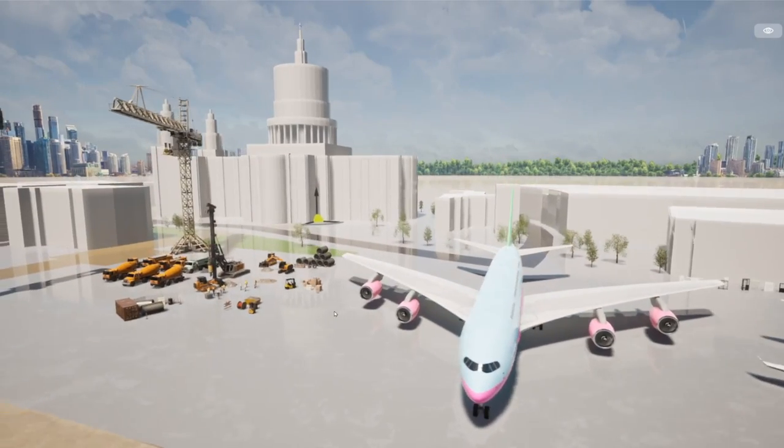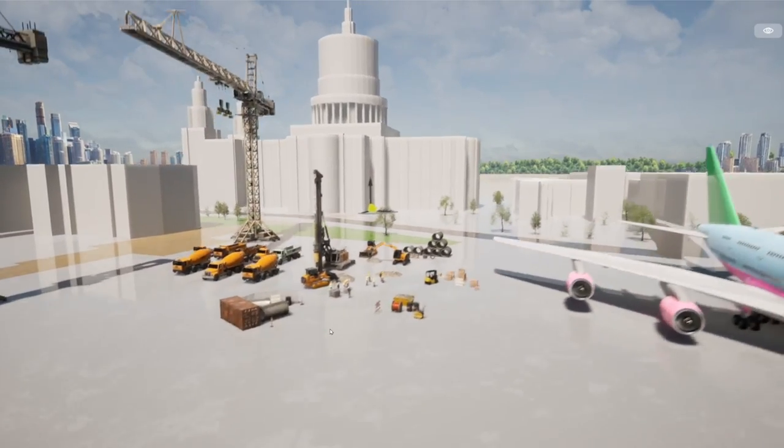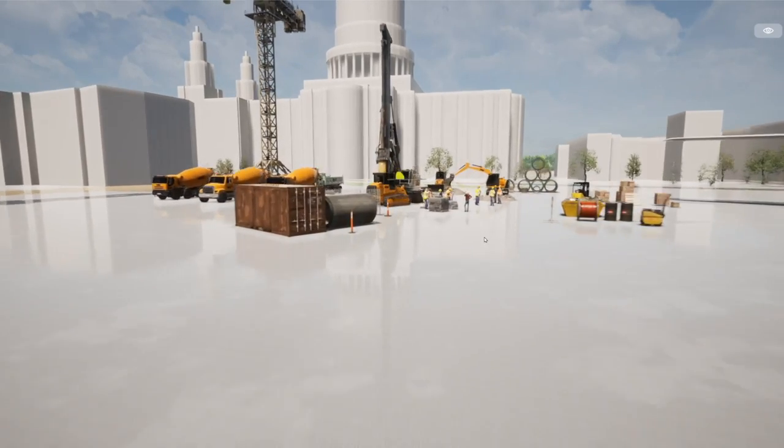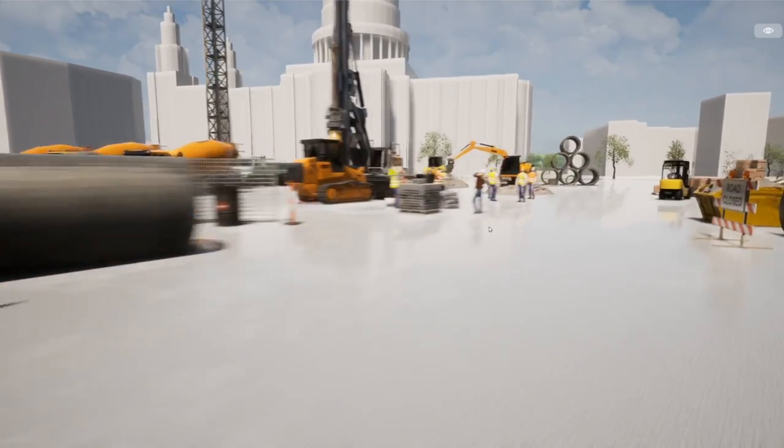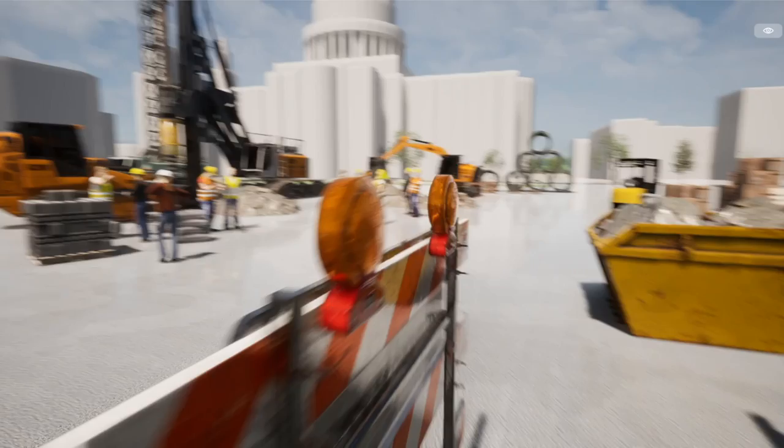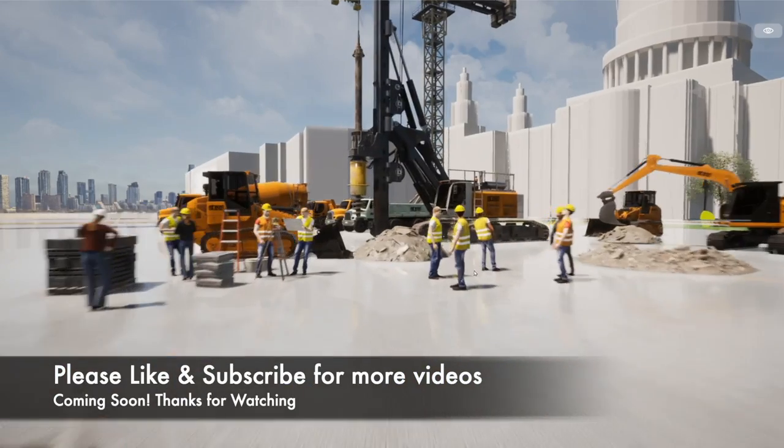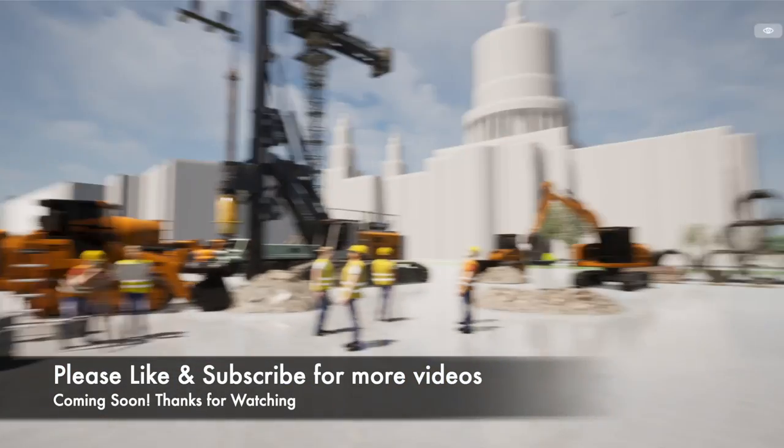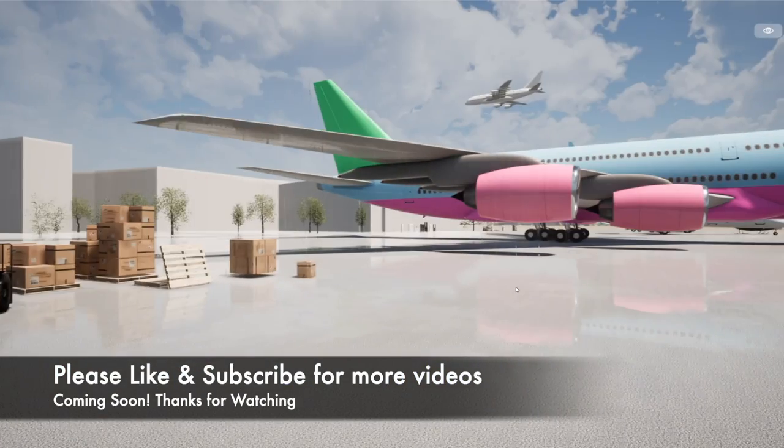That brings us towards the end of this first video on Twinmotion 2020.2, but I will be making lots more in-depth tutorials. Please do subscribe, put your notifications on for more videos coming soon. Thanks for watching. See you soon.